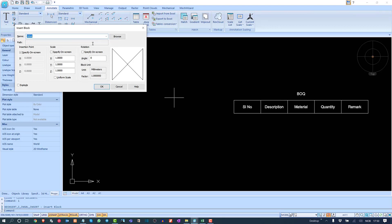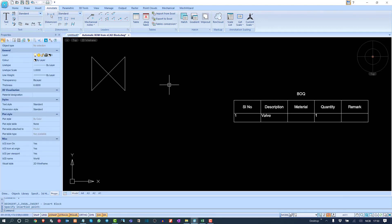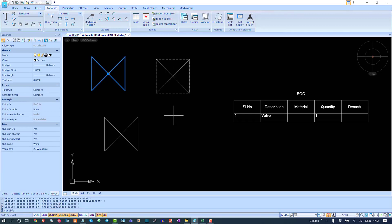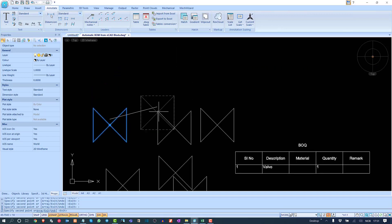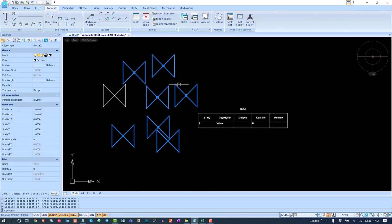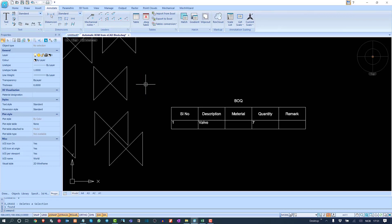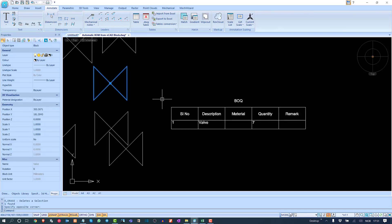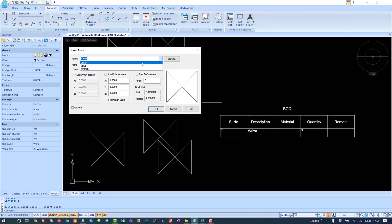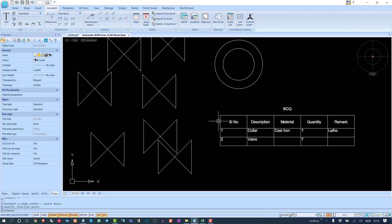As you can see, I've created some blocks. I'll insert one — and the moment I insert it, the table immediately detects it and counts one. I'll copy the block and paste a few more similar types. When I hit Enter, the count goes to 8. If I delete one, it becomes 7.